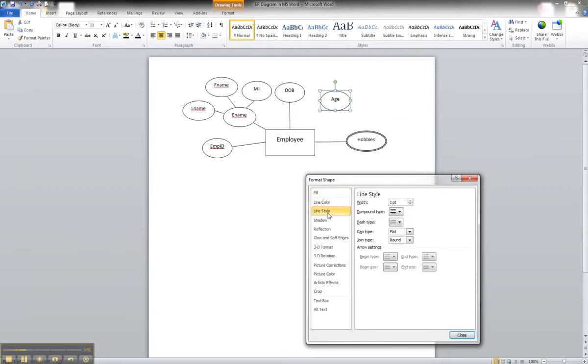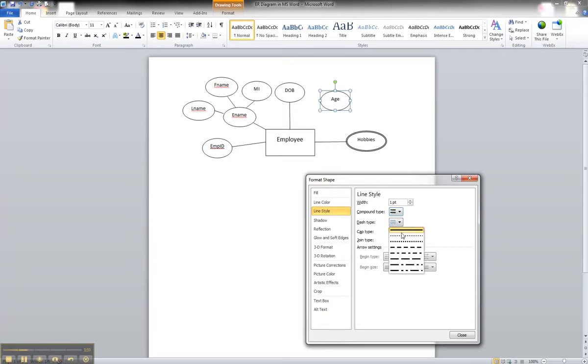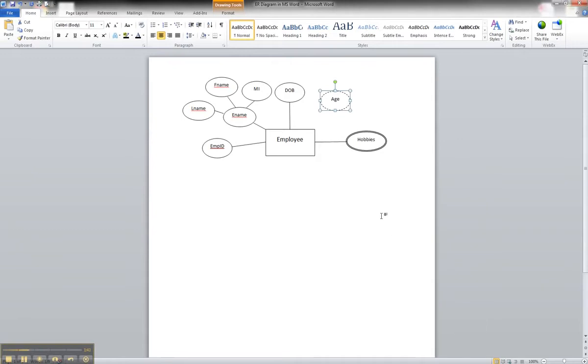On the line style, we want to go to dashed and click OK.